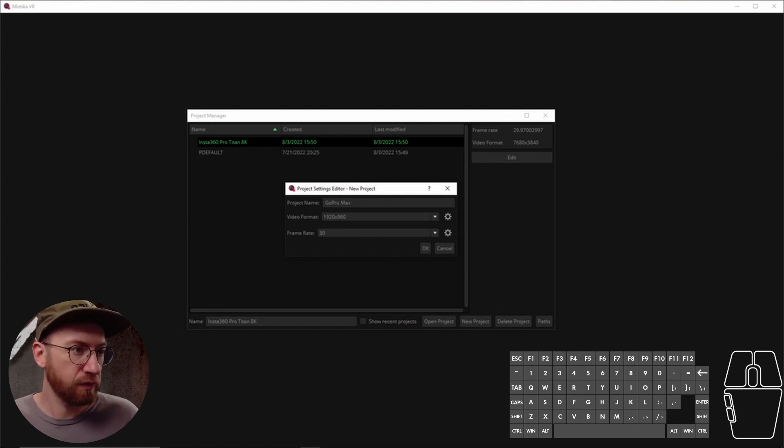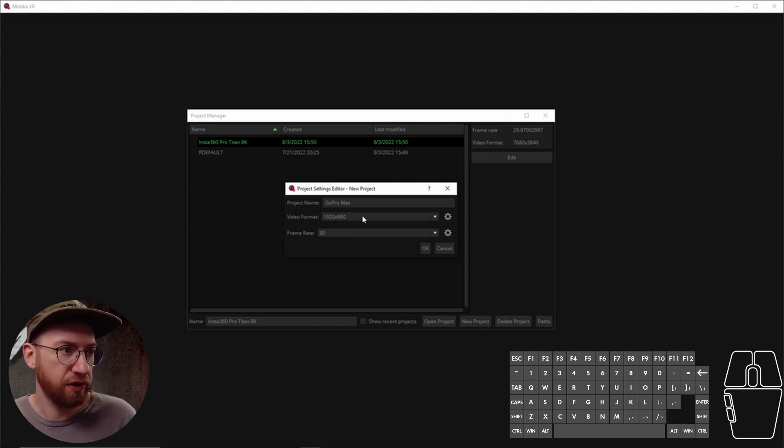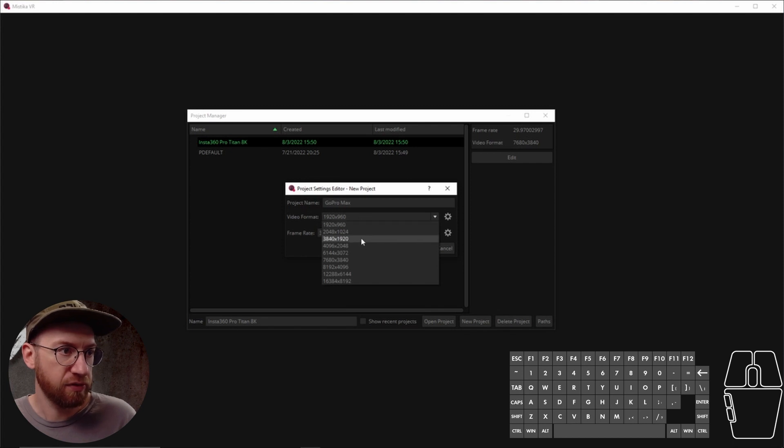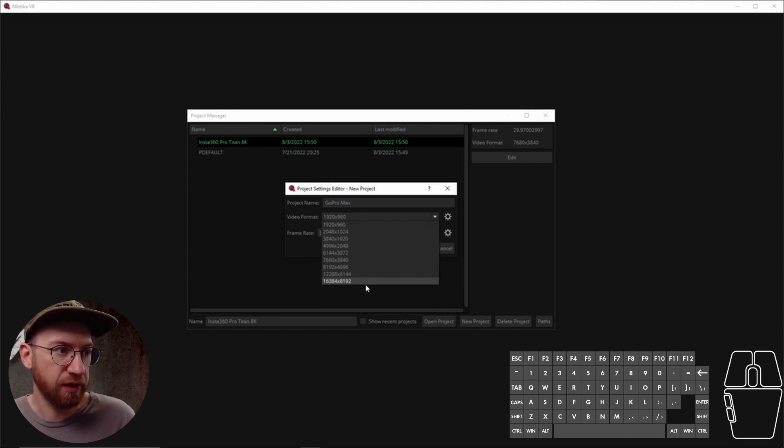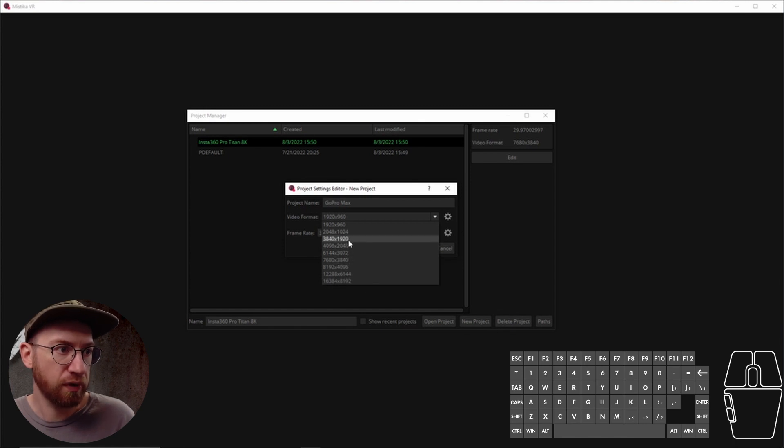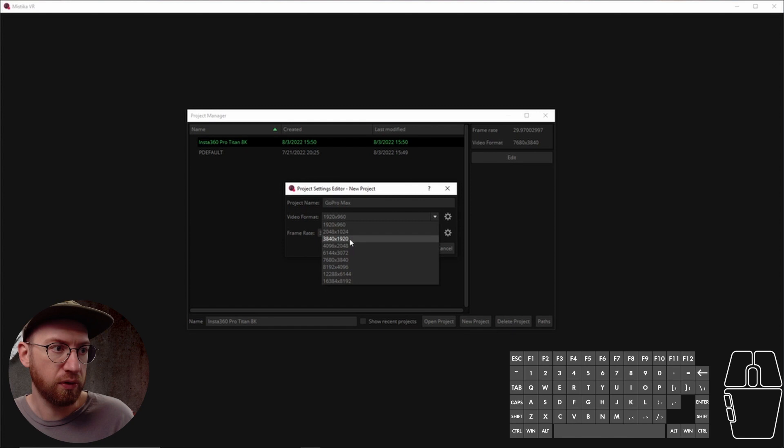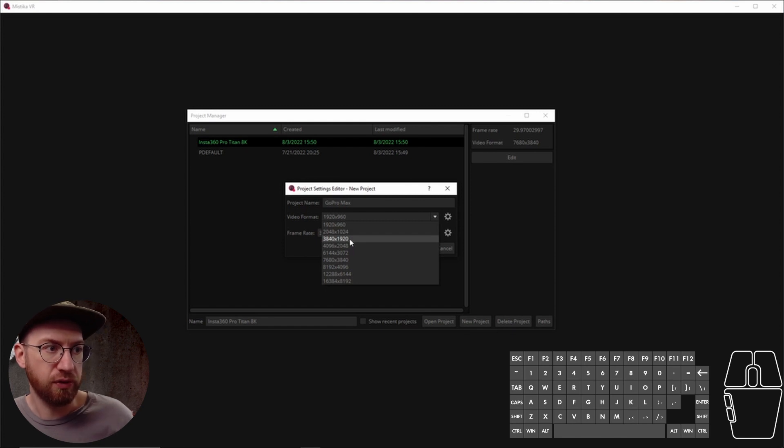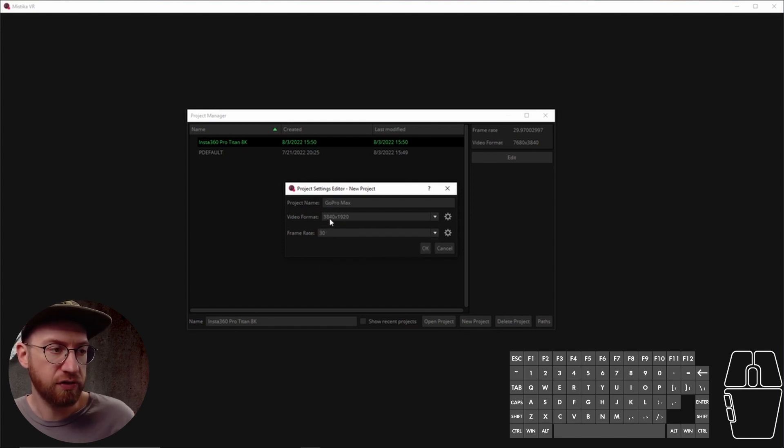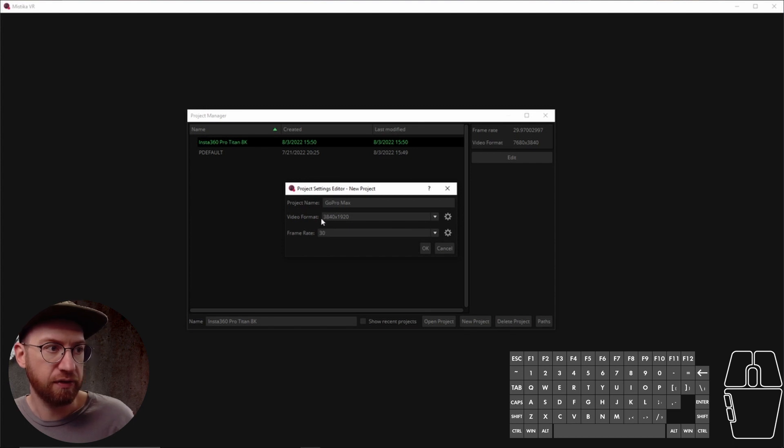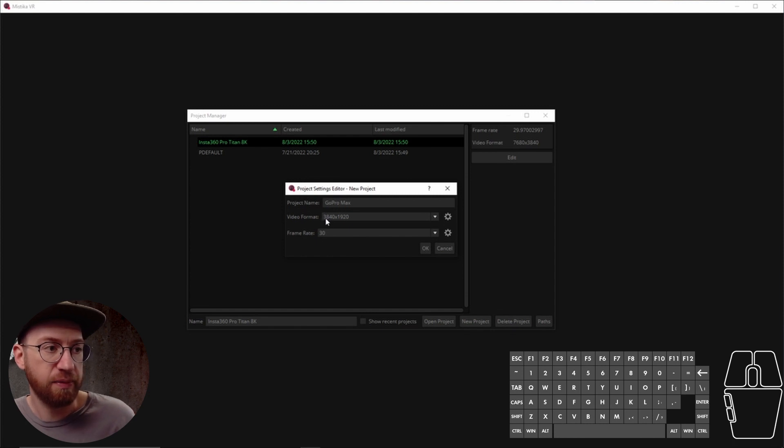What we're going to change is the video format. There's some standard resolutions available in here. For this particular GoPro, let's do it at 3840 by 1920. You'll notice that as far as the resolutions are concerned, you've got an aspect ratio of two to one.